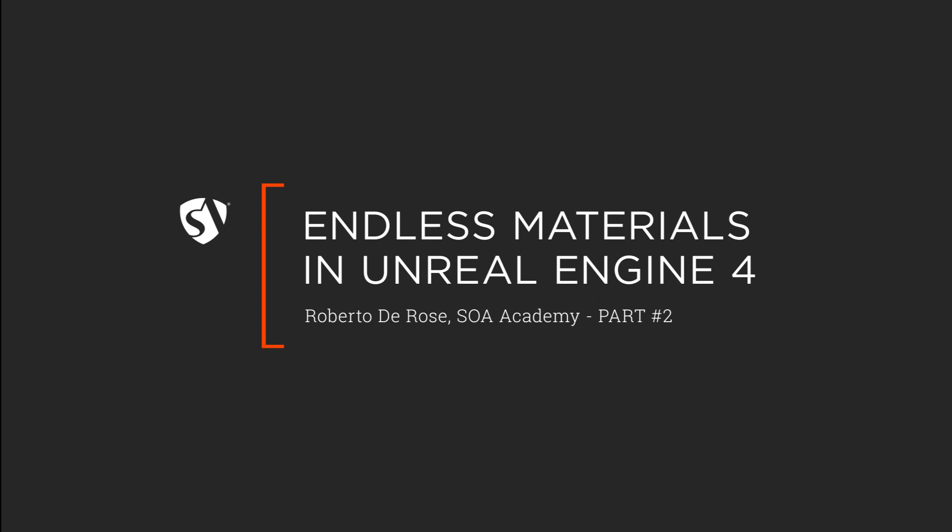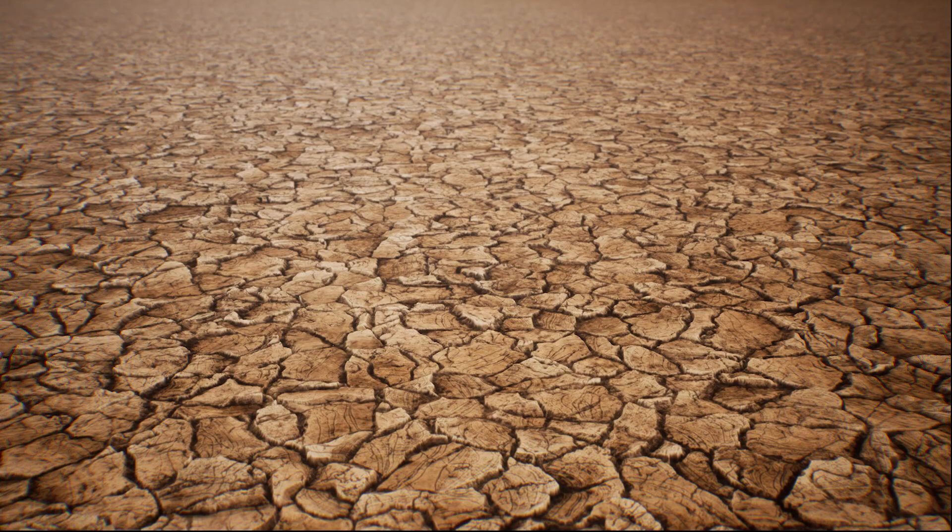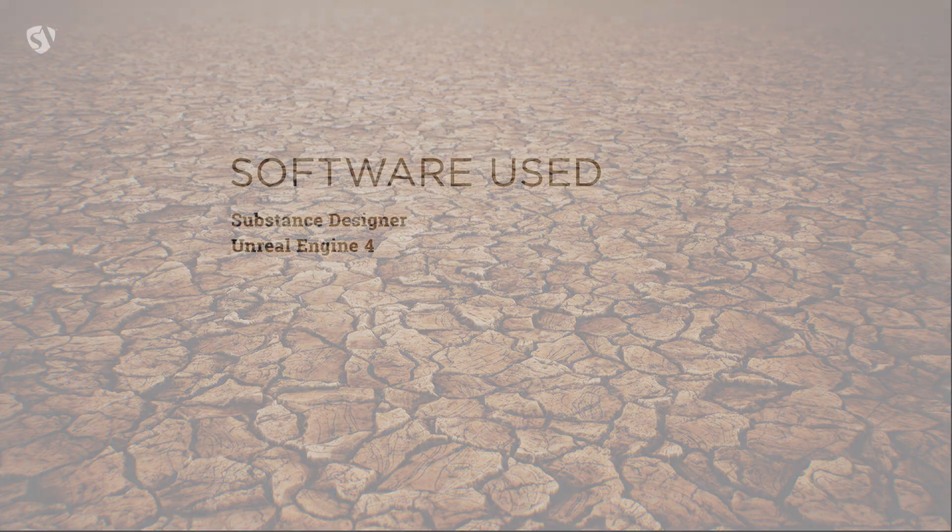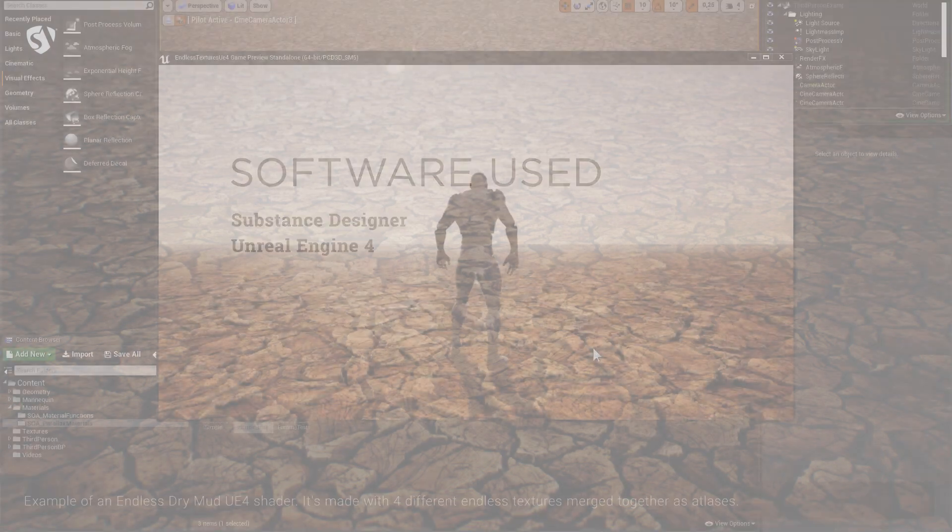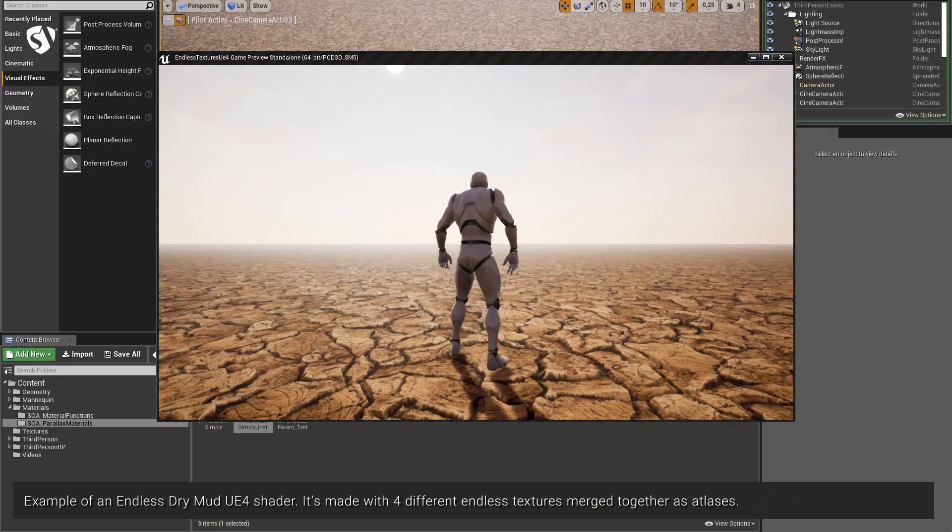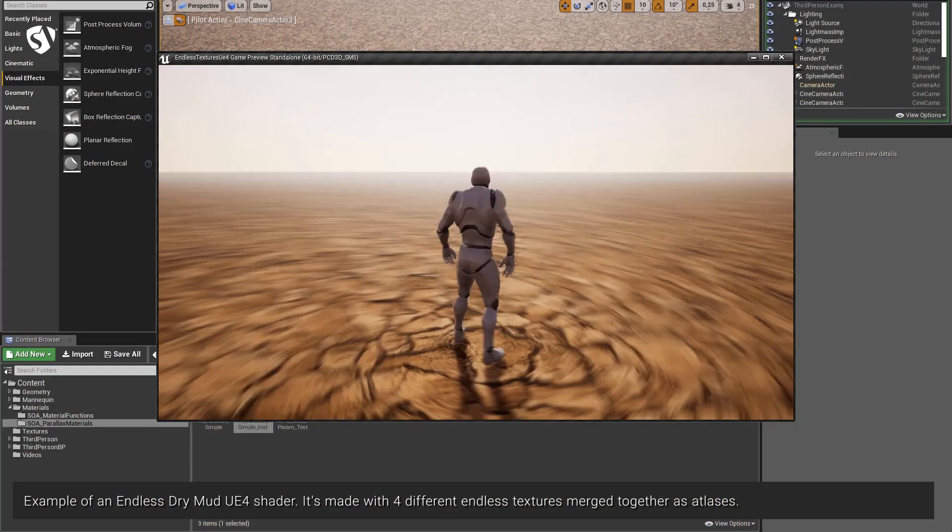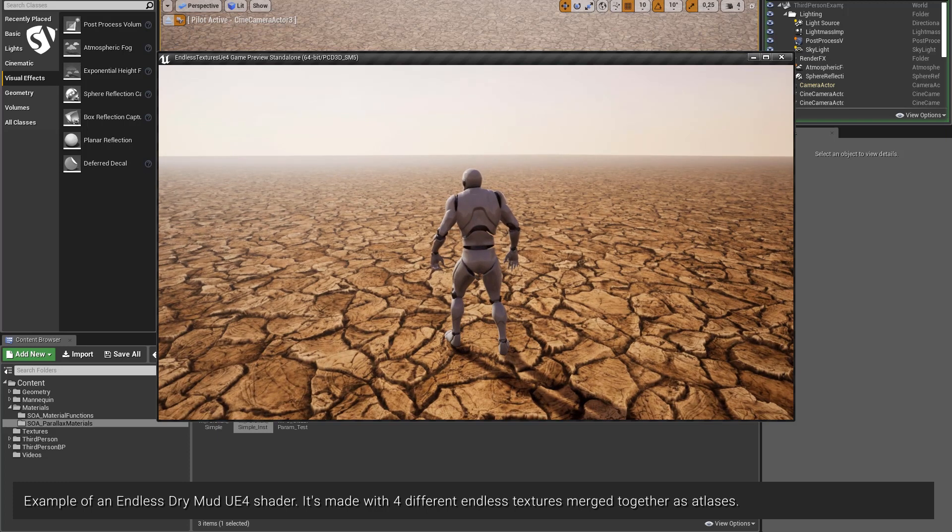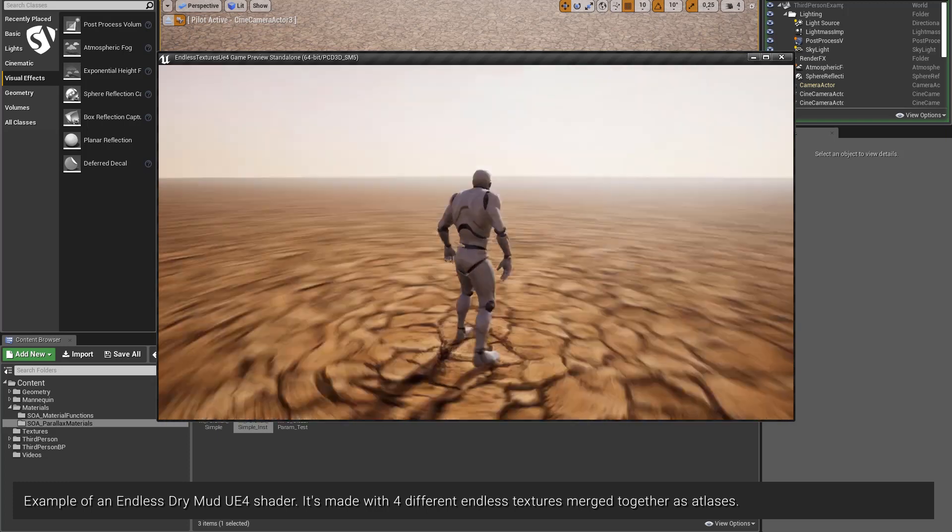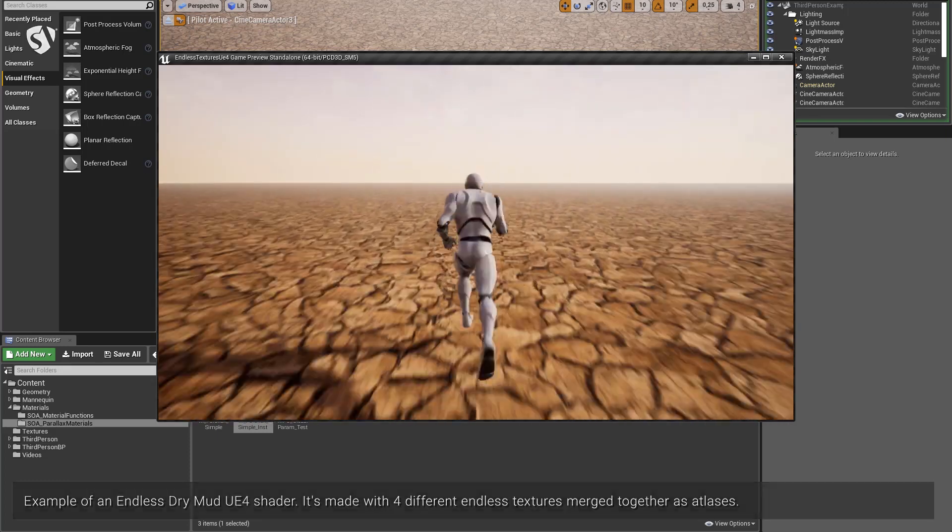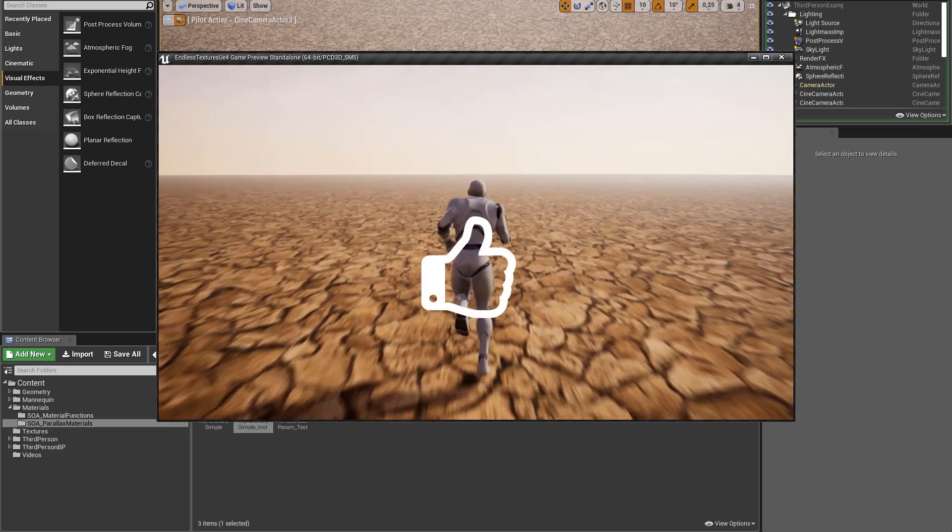Hi everybody, I'm Rob from State of Art Academy and this is how to make endless textures in Unreal Engine, part number two. In this second part we're going to create a special endless texture with Substance Designer that works together with the master material we made in the previous video.